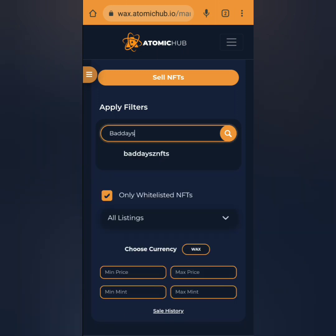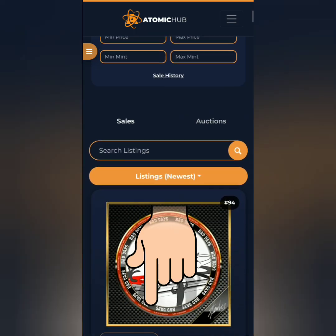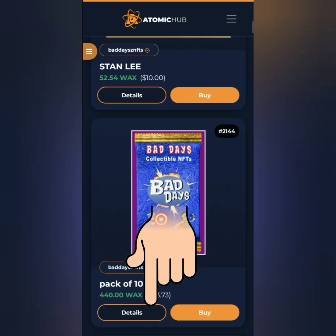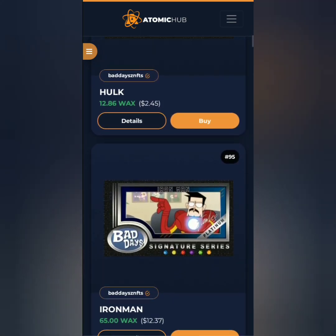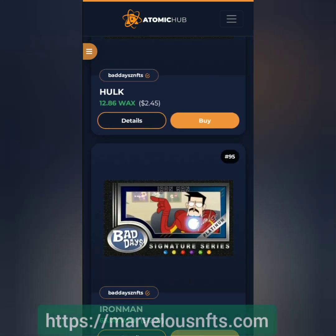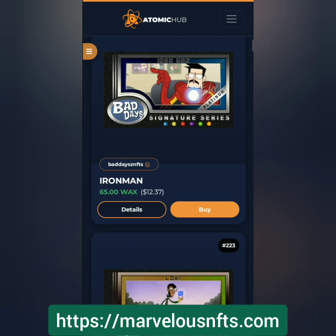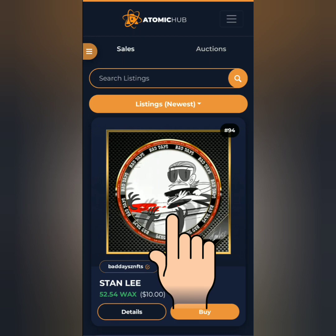I'm interested in the Bad Days NFT collection. Let's scroll down so we can check it out and choose an NFT to buy. Make sure you have enough WAX tokens to buy. To know more about Bad Days NFT, visit their website and follow their social media pages.